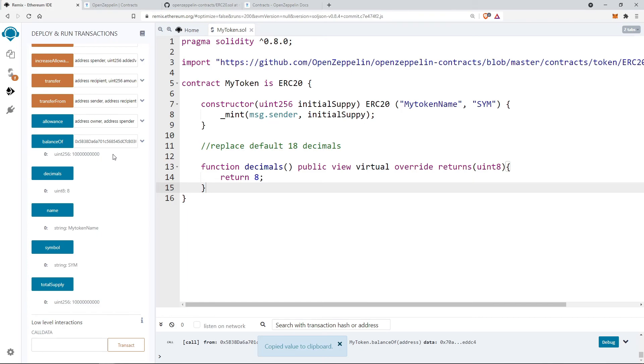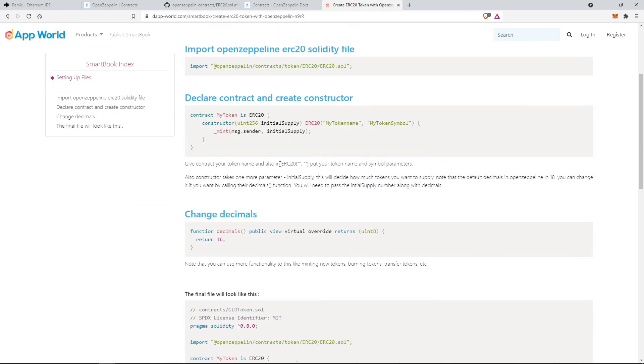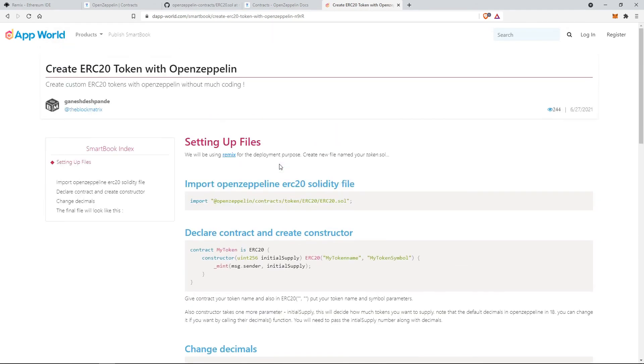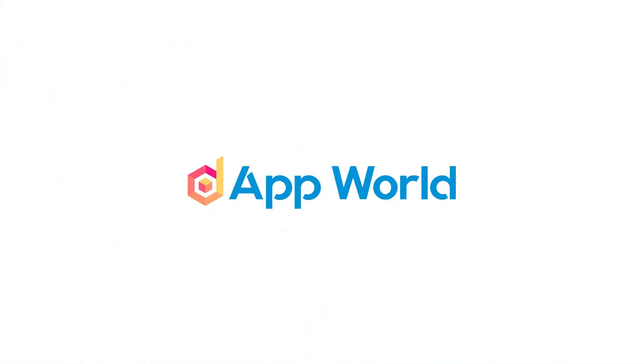So this is how we can create our own ERC20 tokens with the help of OpenZeppelin in very easy steps. You can get the complete smart contract code on dappoil.com. See you in the next video.